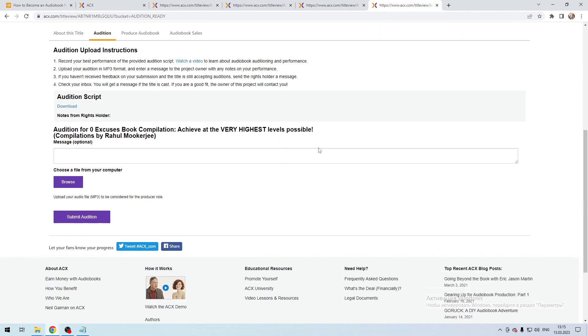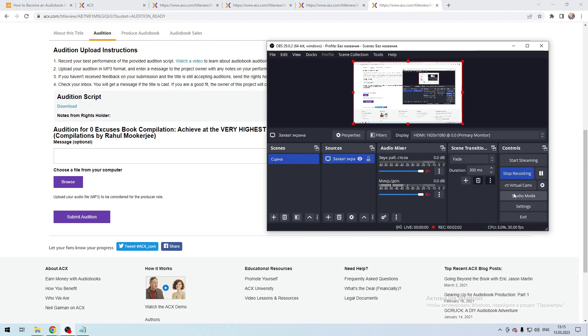Now you know how to become an audiobook narrator for Amazon. Thanks for watching — don't forget to like and subscribe to the channel.